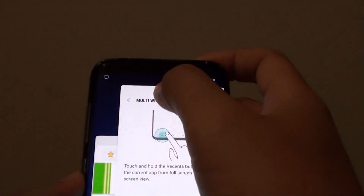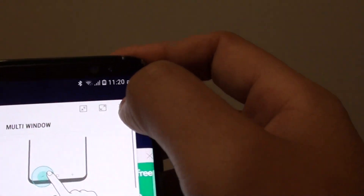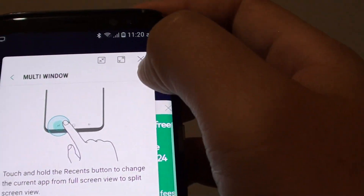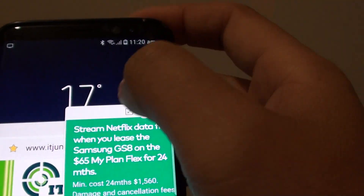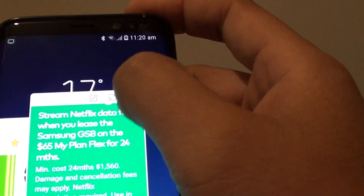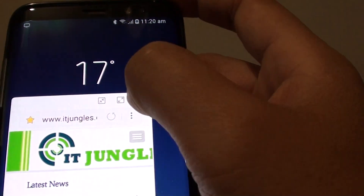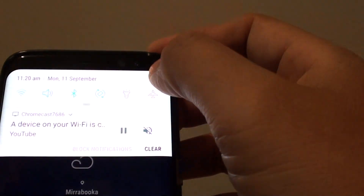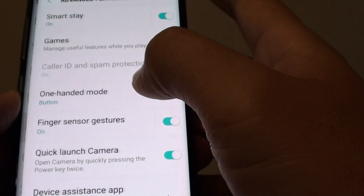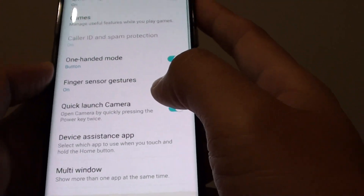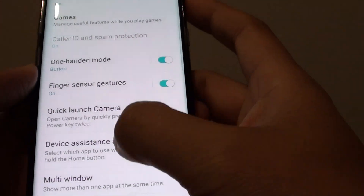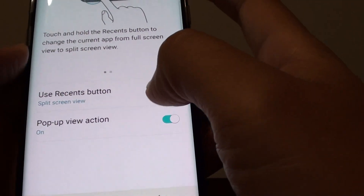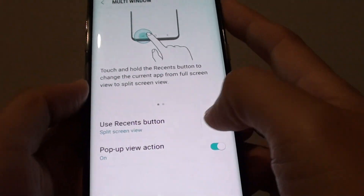To close it, simply tap on the close button at the corner — that will close the app. And that's it. That's how you can use the multi-window with the pop-up view action.